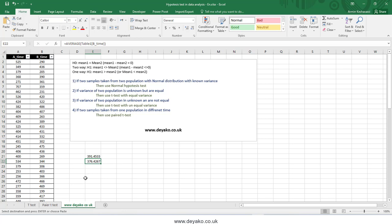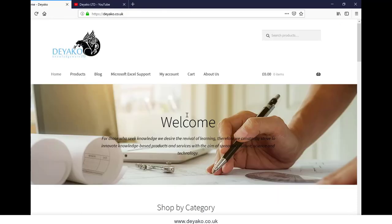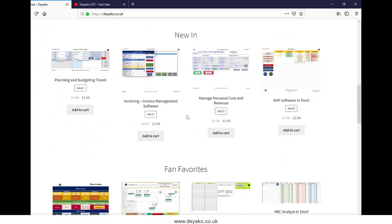This is the A/B test — or hypothesis test for the mean of two samples — in Microsoft Excel. Thanks for watching. To watch more training videos, please subscribe to our YouTube channel Diakootd, and visit our website diako.co.uk.